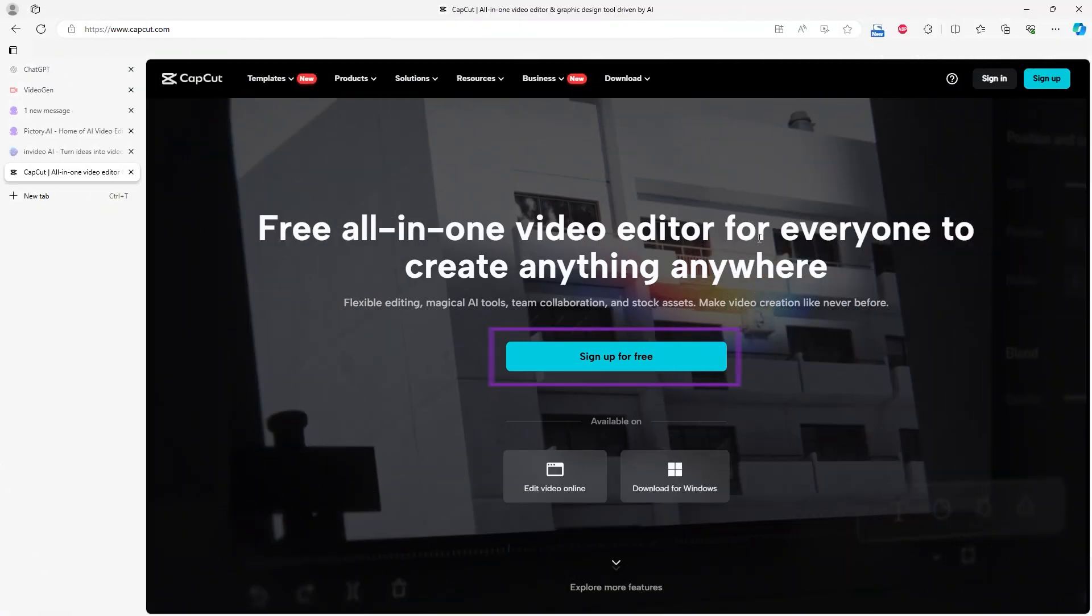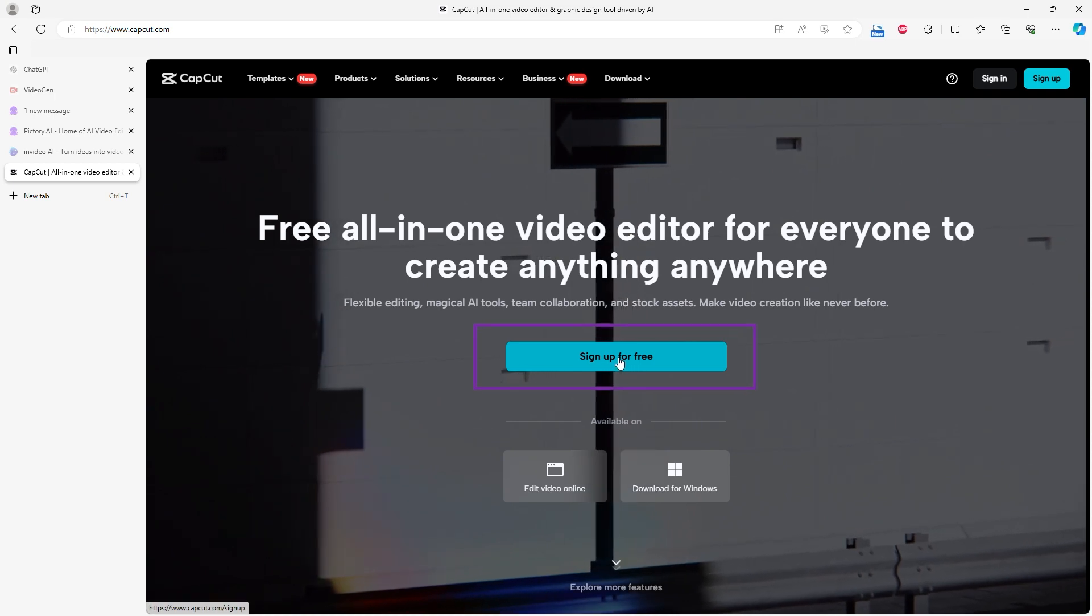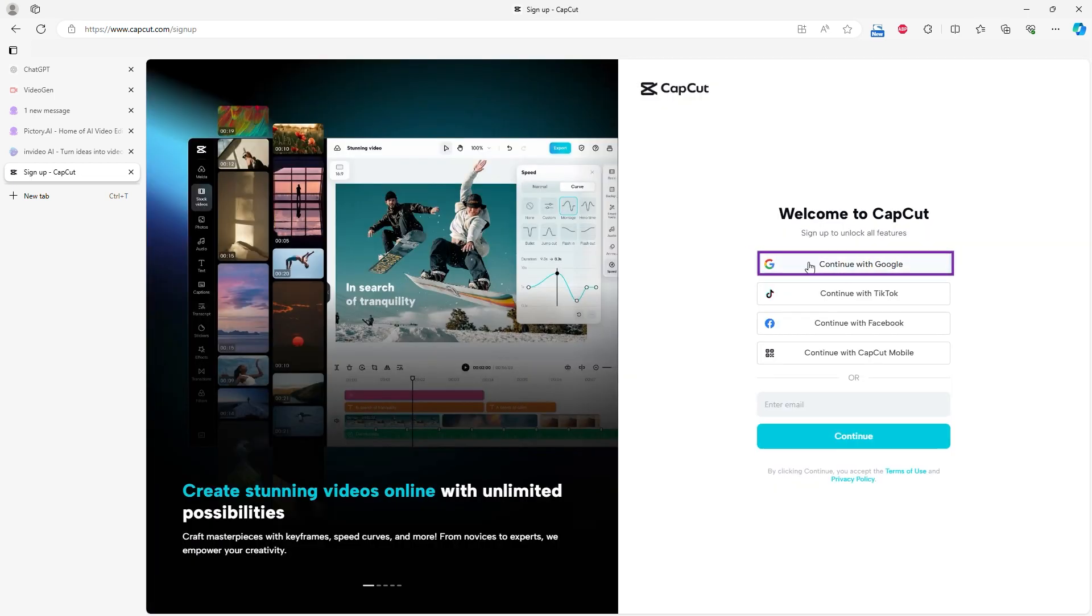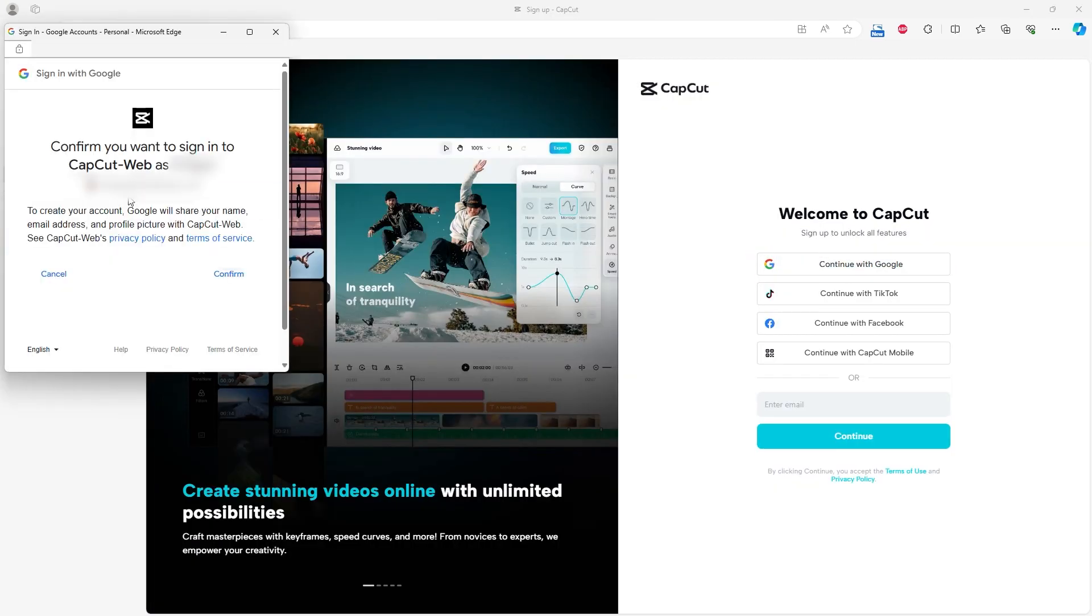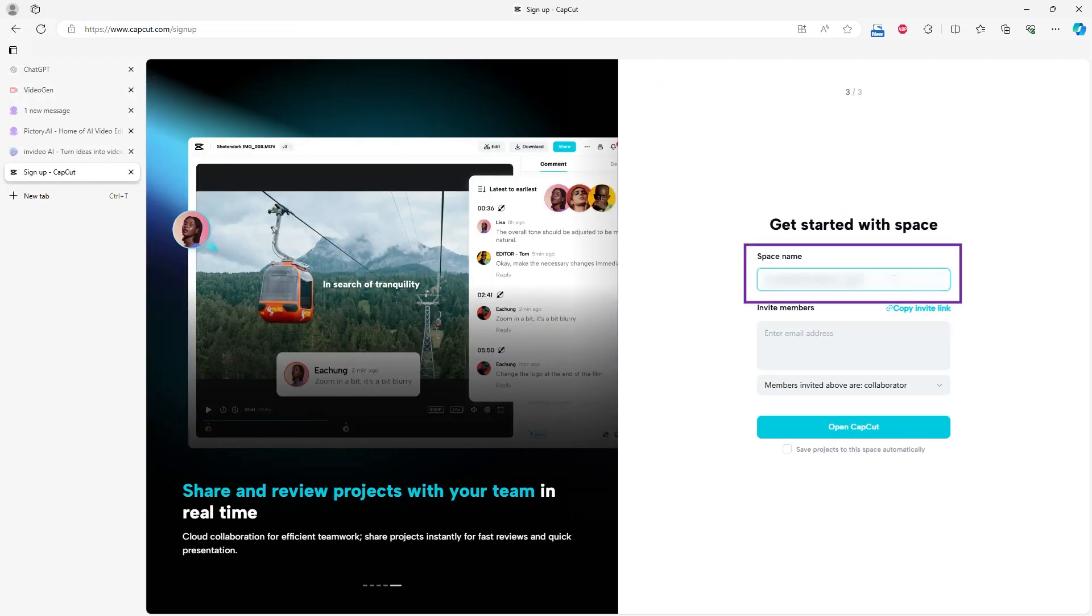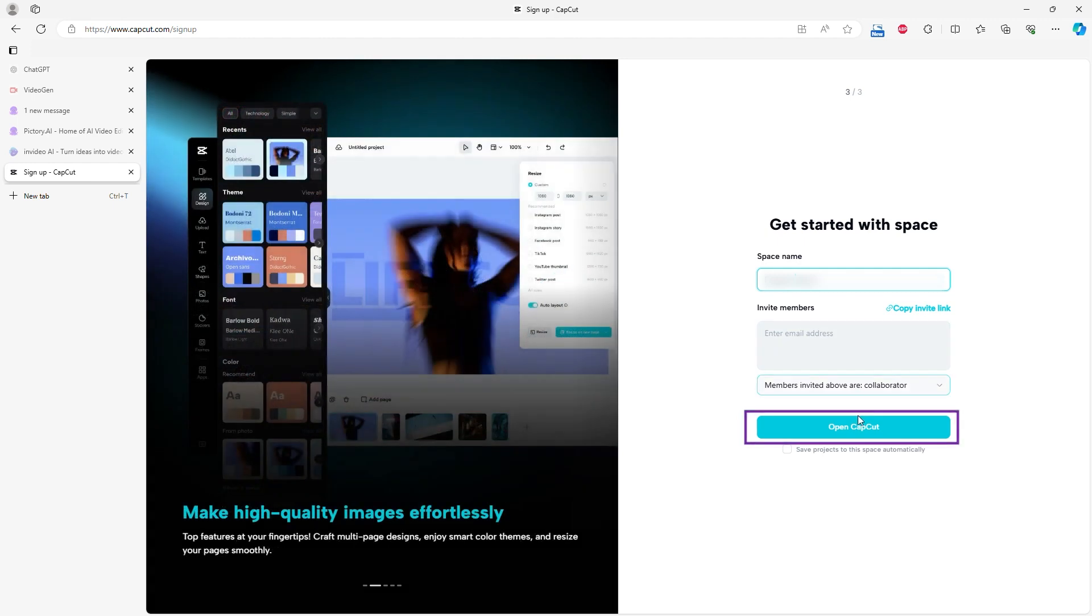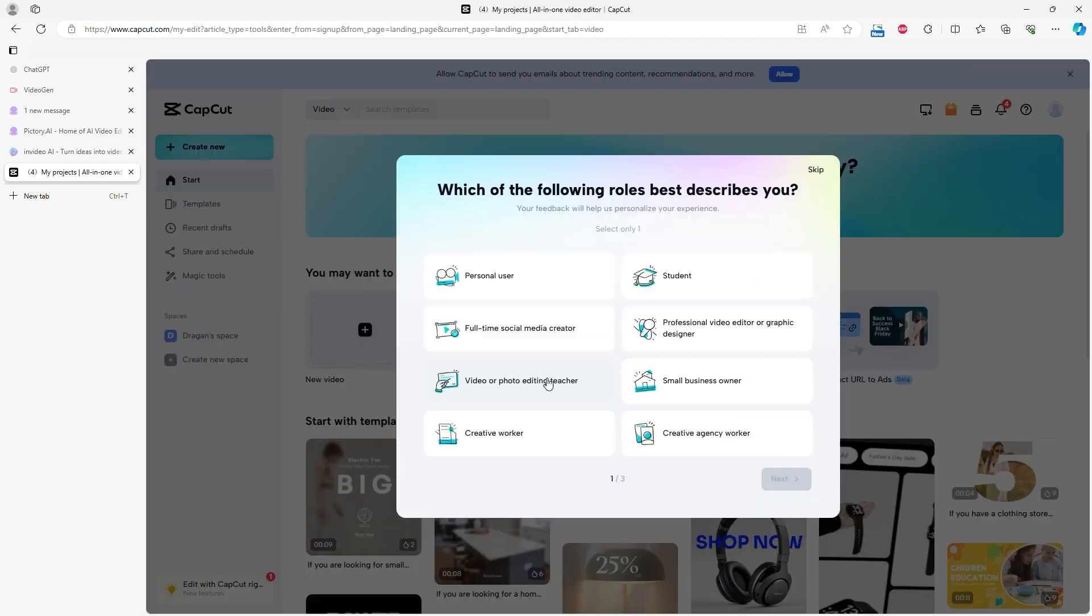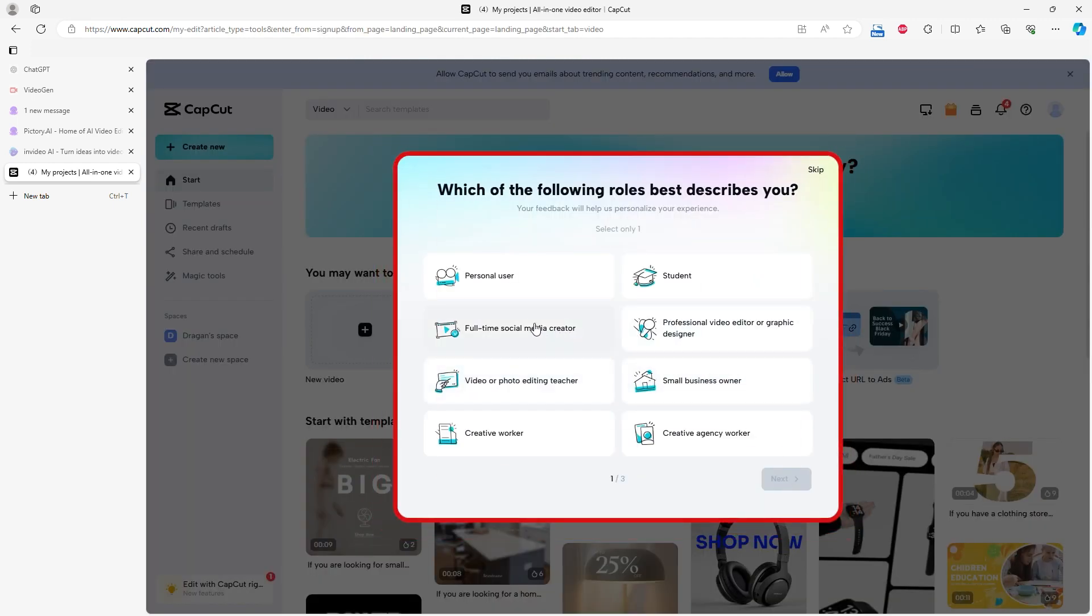To create an account, click on Sign Up for Free and follow the steps. I linked my Gmail account to speed up the process. Once logged in, you can change your account name, answer a few questions about your video content, and start creating.